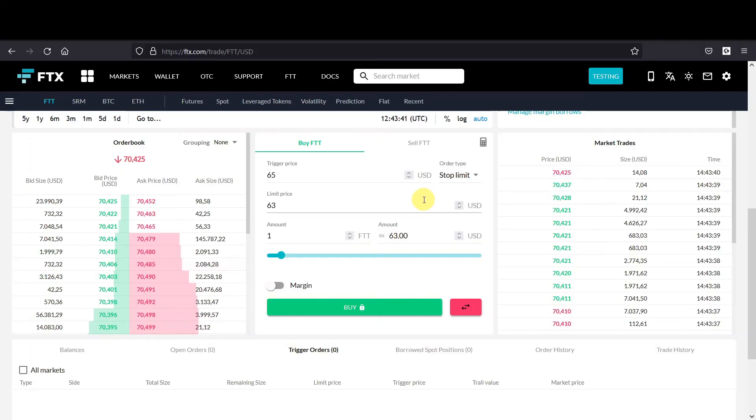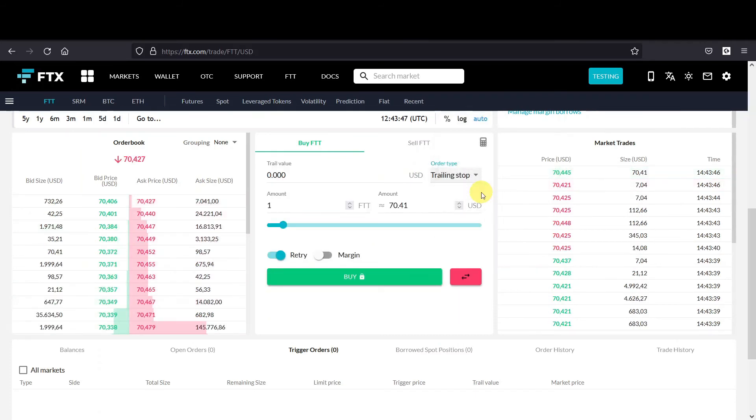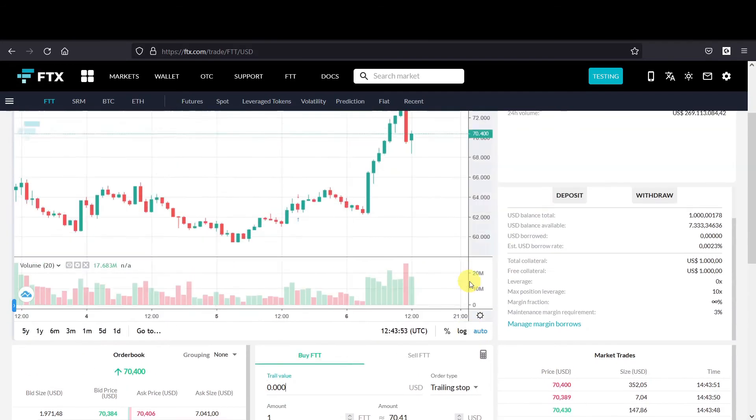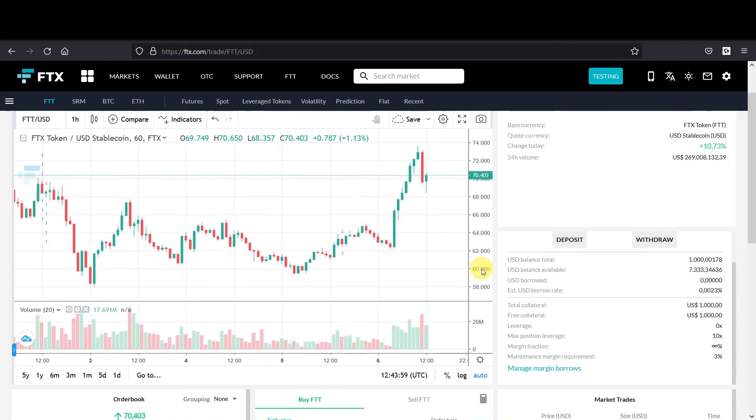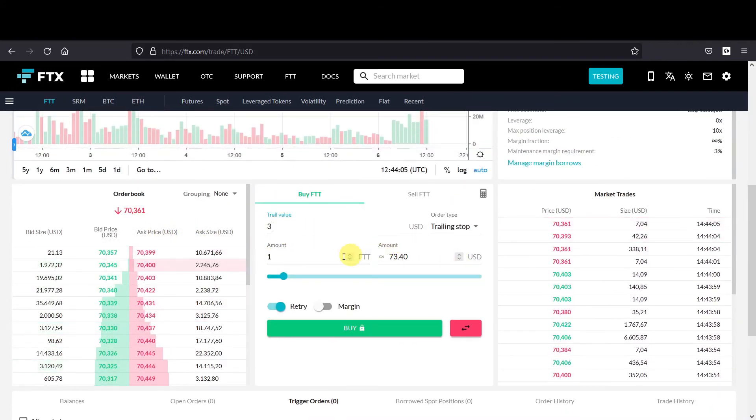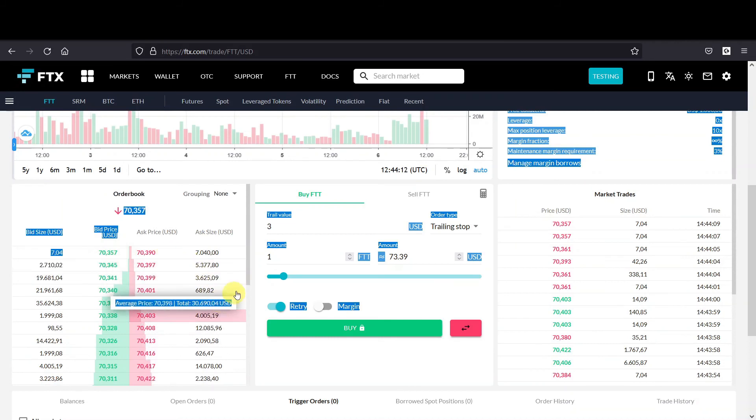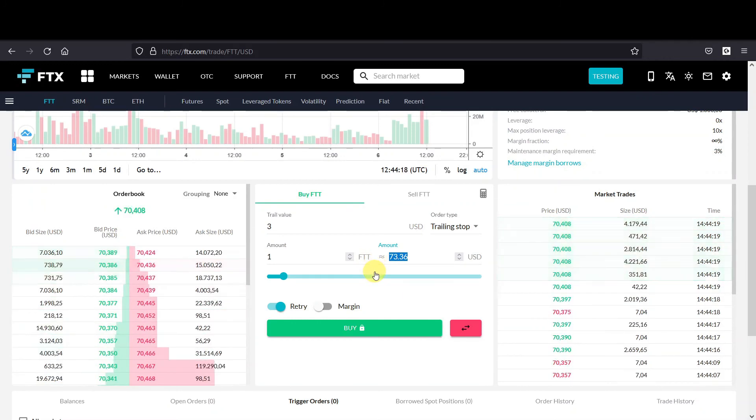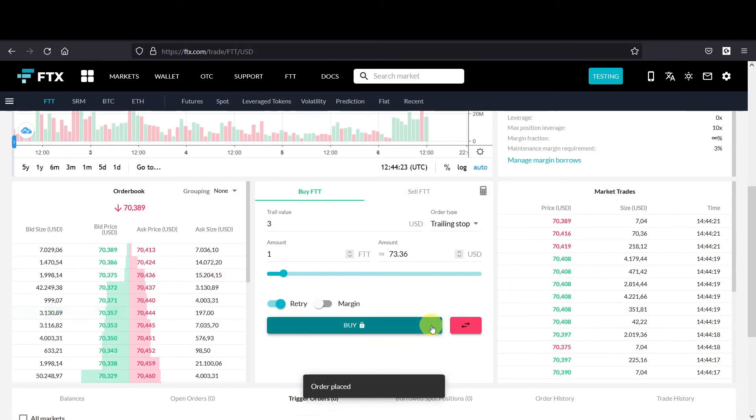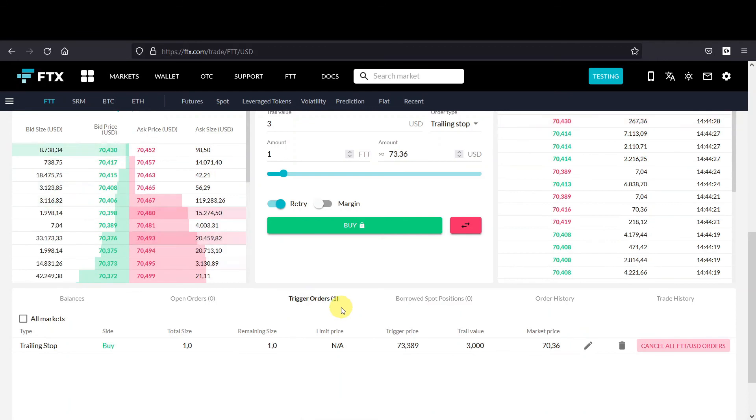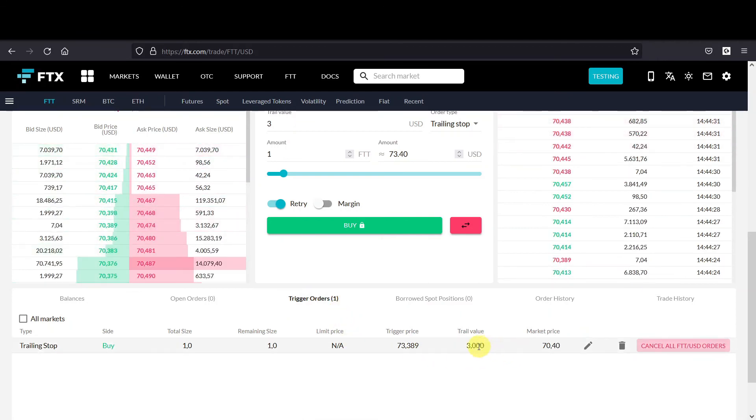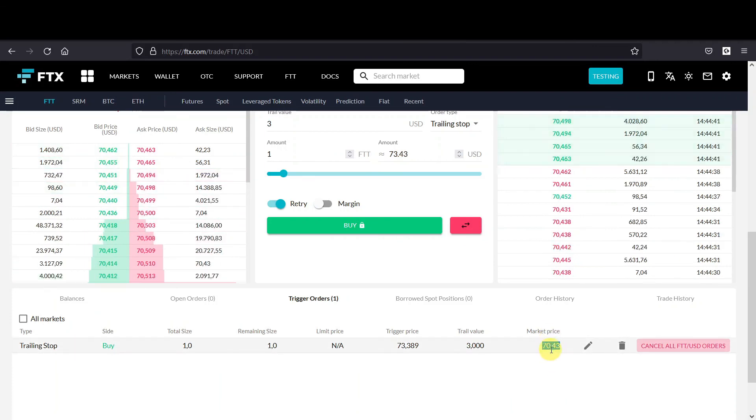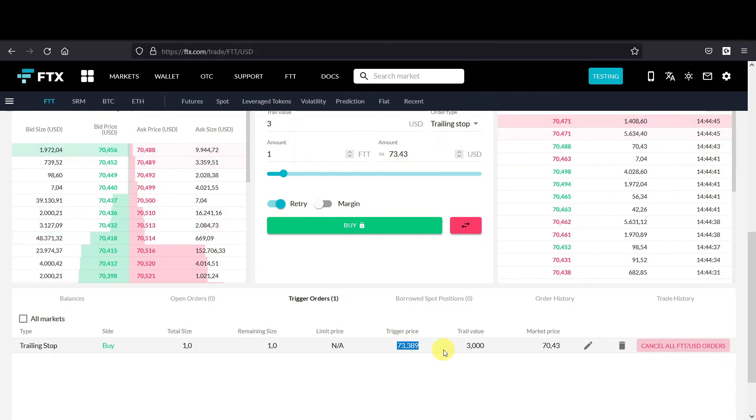At first you have to select the trailing stop order. After you've selected that, you have to add a trail value and an amount. If I look at the graph, let's say I want to buy when it goes up three dollars. So then under the trail value you fill in three dollars, one FTT will be good. You can see that the current bid and ask is around 70.35, and then plus three is around 73.35, so that makes sense. If you then press buy, yes I want to buy, the order shows up under the trigger orders. I can tell you that the trail value is three, the market price is 70.39, and if this price will go down, this price will also go down.